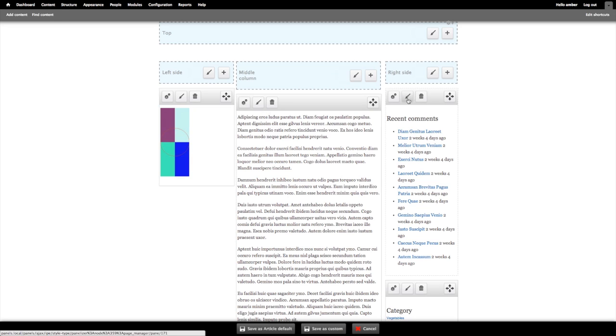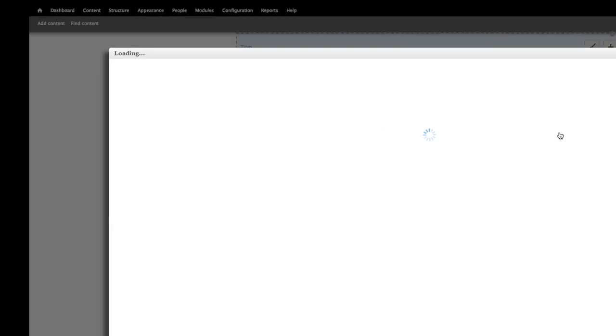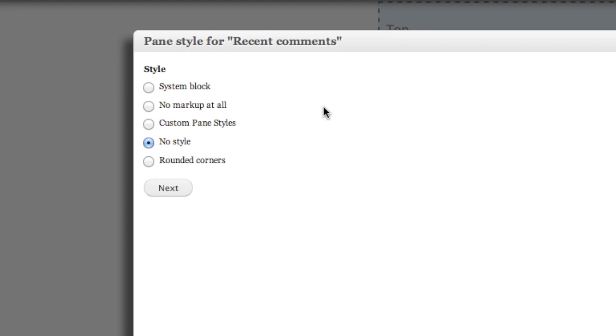So I'll go ahead and click on this brush icon, and you can see there are several different options available already through panels module, including the system block, no markup at all, no style, and rounded corners.